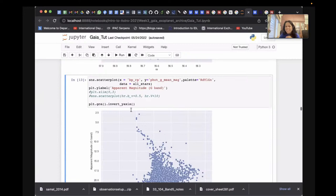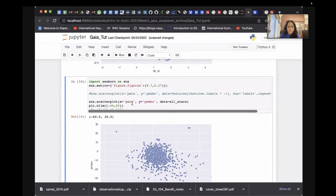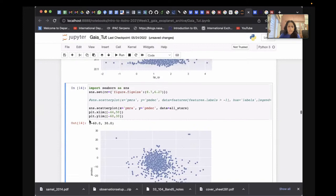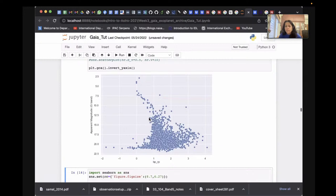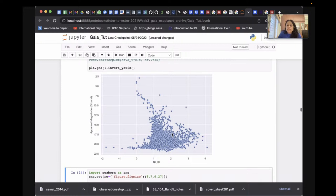Running this gives us the HR (color-magnitude) diagram for M45. However, if you look at it you can see there's a lot of contamination, because this is plotting all stars in that sky region. So I'm going to try to identify members of that cluster using the basic information: members should be at the same distance and have the same velocities.